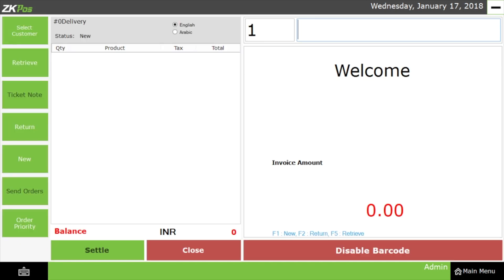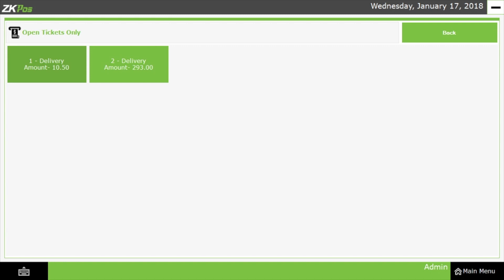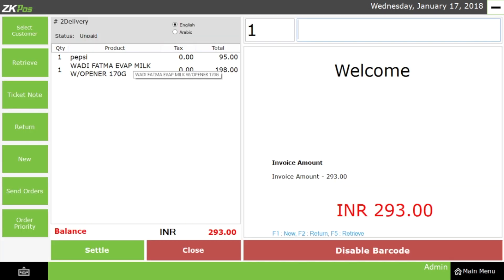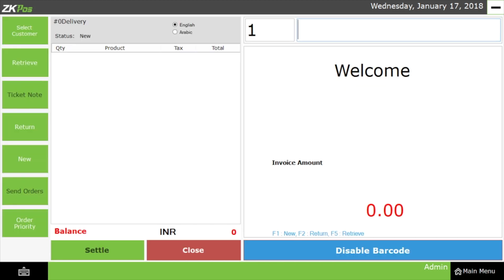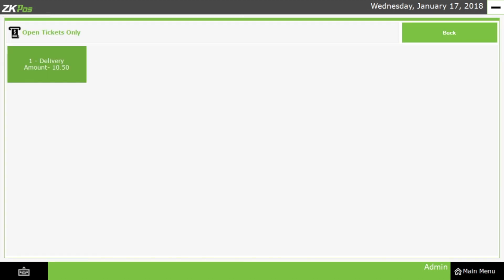Now let's see the Retrieve option. The Retrieve window will show all the pending transactions where bill payments are not yet completed. There are two pending transactions, from which I am going to select the second one of amount 293. The details of the bill are displayed and I am selecting the Settle button. After that, enter the appropriate amount and click on Cash and Close to process the bill. Coming back to the Retrieve section, we can observe that only one transaction is present now, meaning only incomplete transactions appear here.